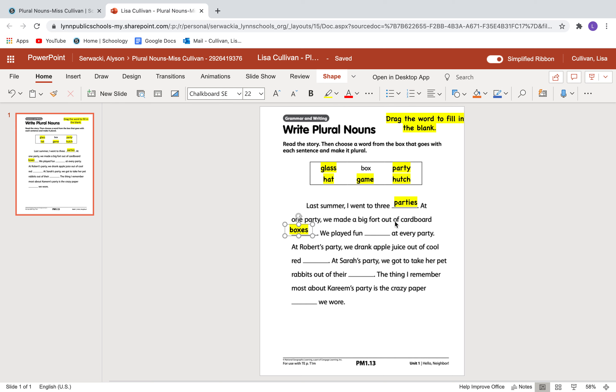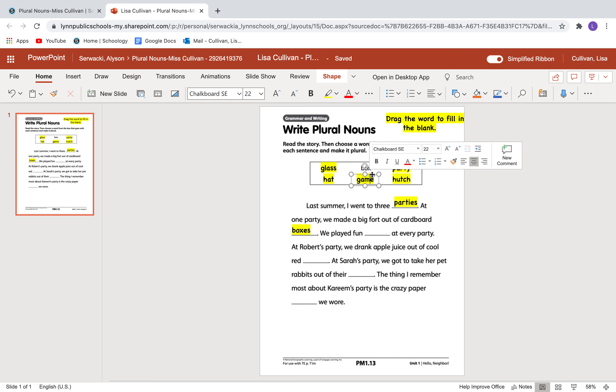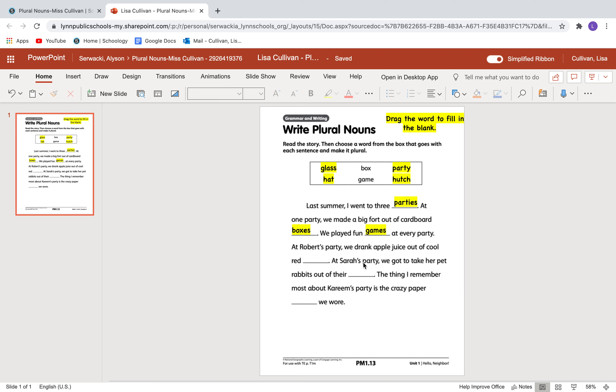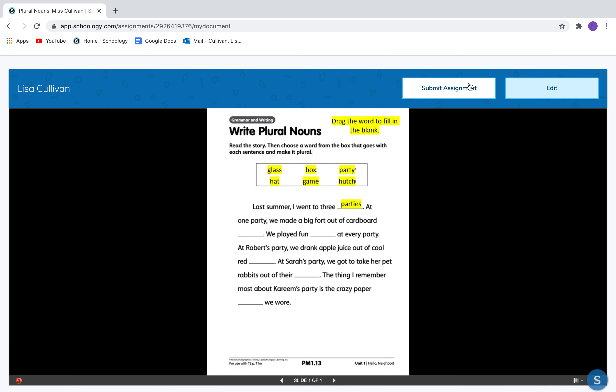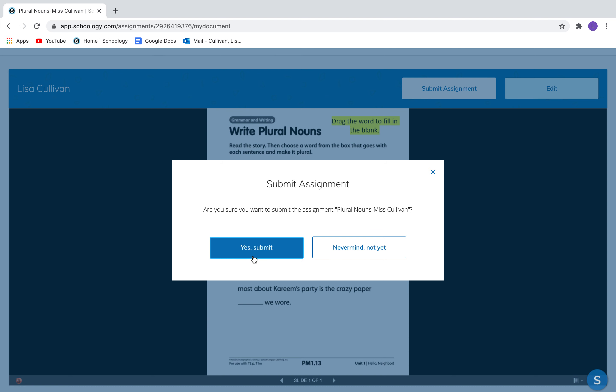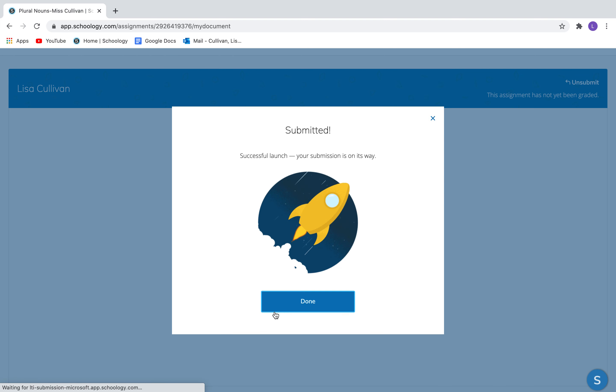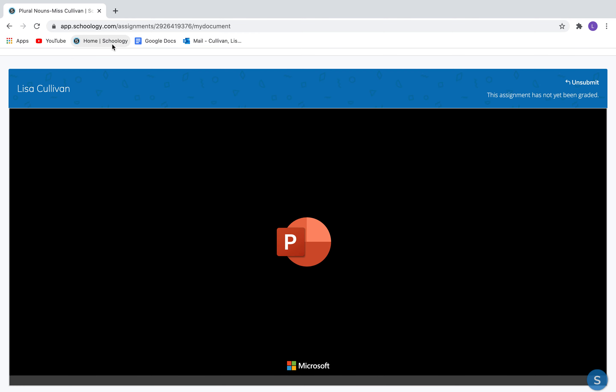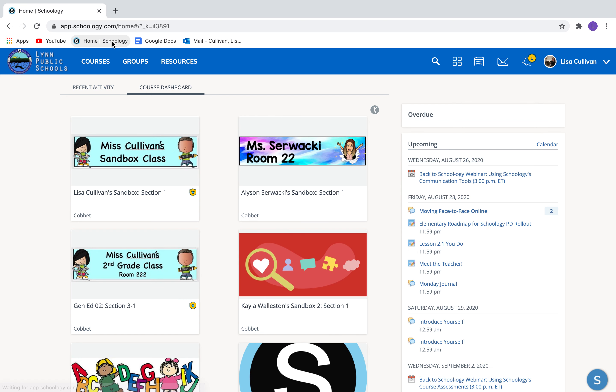We played fun blank at every party. We played fun games. So see where it says drag the word to fill in the blank. I'm going to drag the word to fill in the blank. And this says we played fun game. No, I want it to say we played fun games. Very good. So I would finish this page, boys and girls. Check to make sure it says saved. Close it out and submit. Do I want to submit? Yes. I don't want this video to run too long. And then I can go back to Schoology. Okay, boys and girls. I hope you enjoyed this video and I hope it helps you. Bye bye.